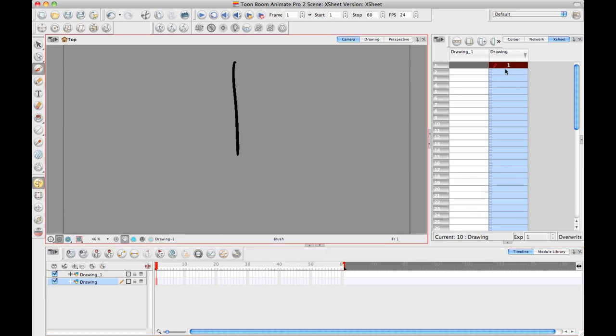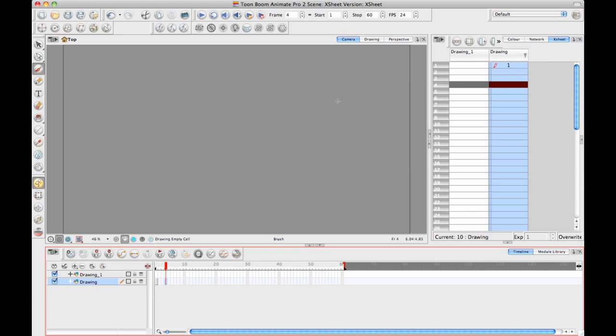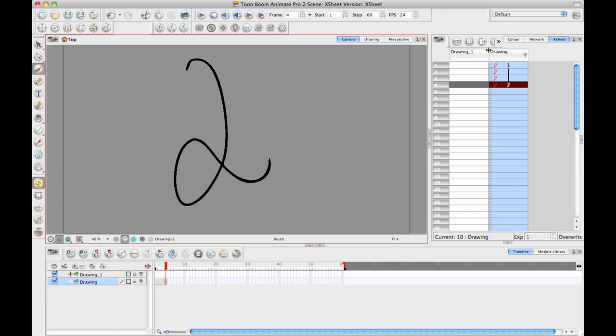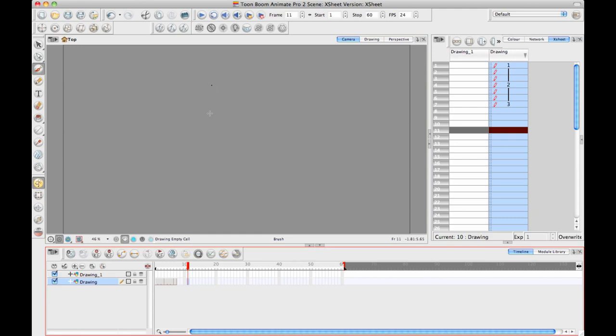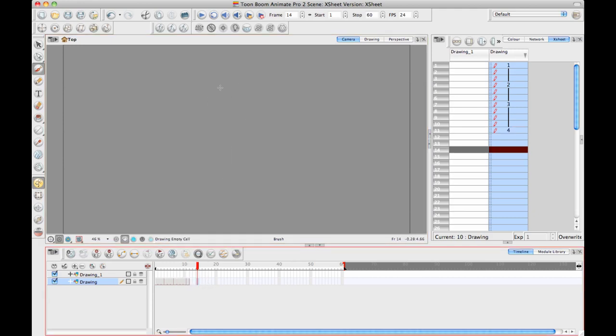By default, when you just start drawing and you create a drawing, it creates drawings with numbers. So if I just do a drawing in the first frame, it calls it drawing one. If I go to a frame later on, and I do another drawing, it's going to call it drawing two, because it's the second drawing in this drawing layer, and so on and so forth. So maybe I have three, let's just do a few more, four, and let's do five. So now I've got these five drawings in here.